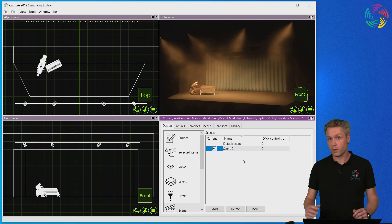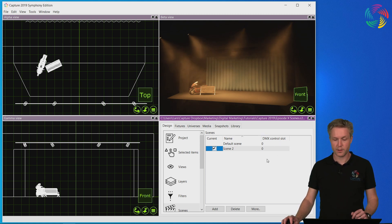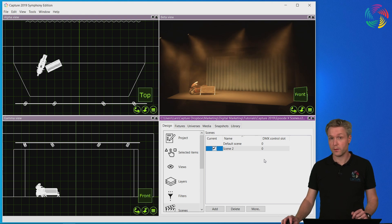It's also worth noting that it is possible to trigger scene changes through DMX by patching the camera of a view. You can read more about this in the reference manual.